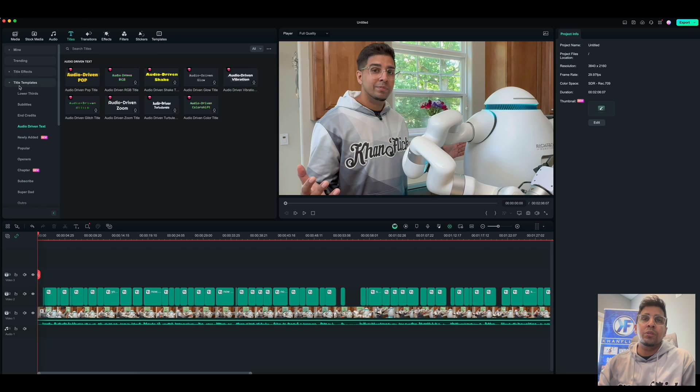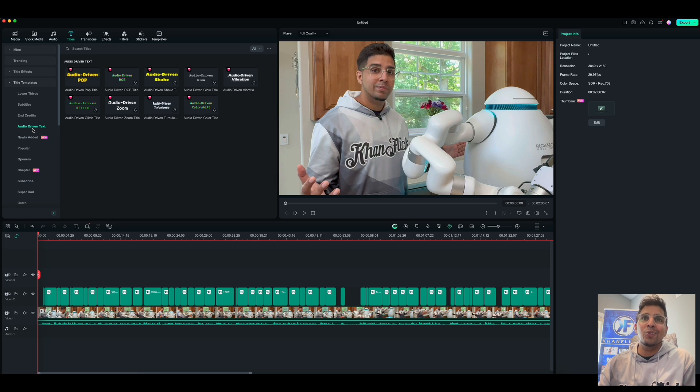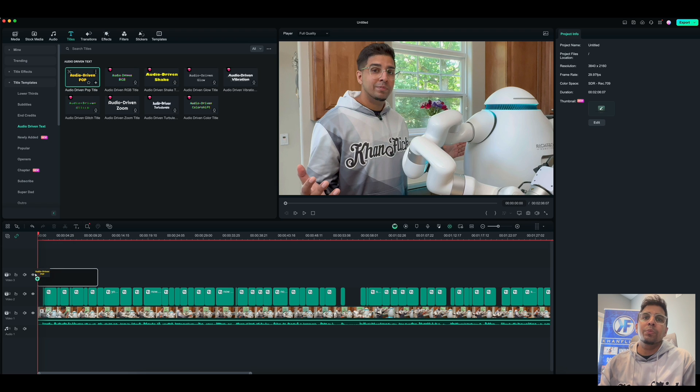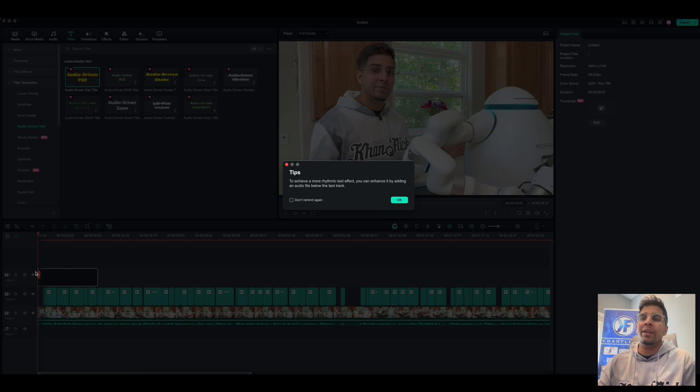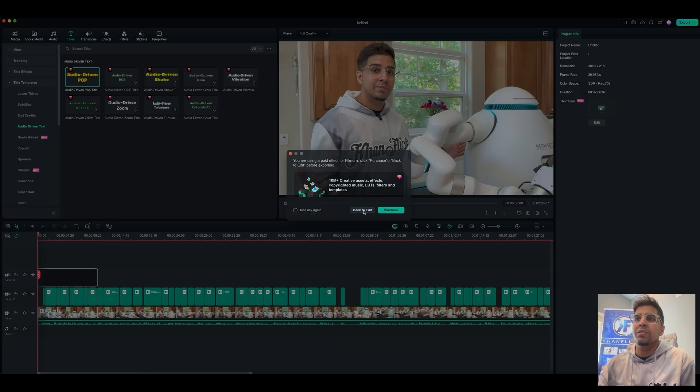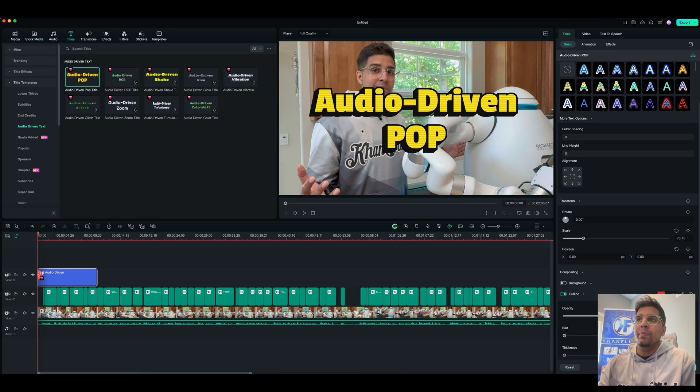Now under titles, under title templates, we're already added. It's called audio-driven text, which you can see right here. And you can pick one based on your liking. So this one here is pop. So I'm going to put that and drag and drop. And then what this does is it will pull it up like this.